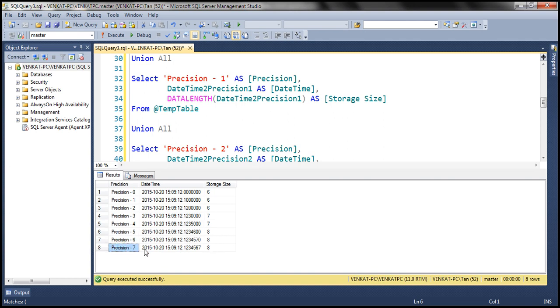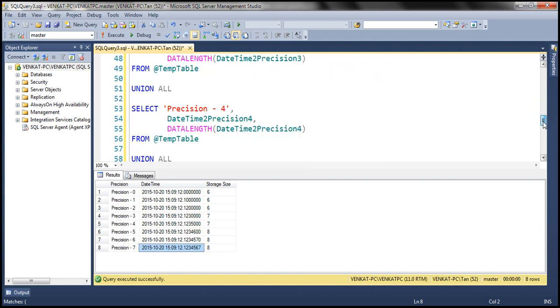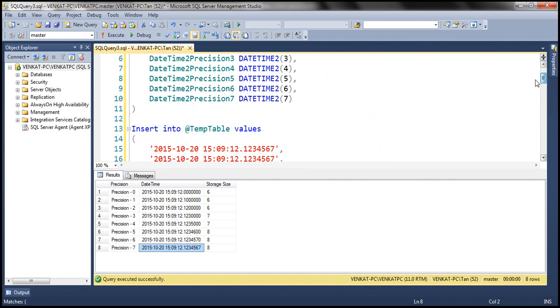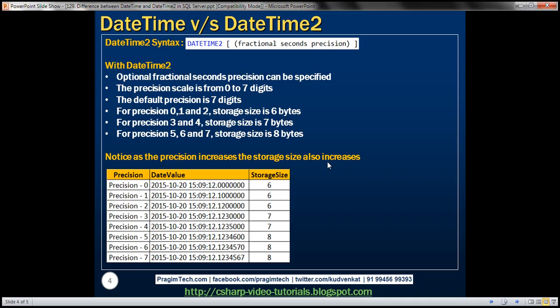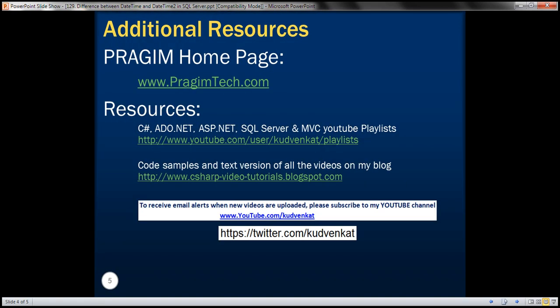And if you look at precision 7, look at that value — it's exactly the value we provided: 1, 2, 3, 4, 5, 6, 7. It's not rounded, it's the exact value. So with seven digits of precision, the accuracy we get is up to 100 nanoseconds. Obviously, datetime2 is more accurate than the datetime data type. Thank you for listening and have a great day.